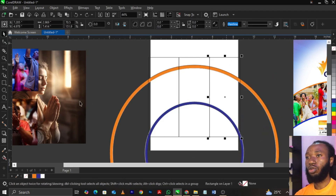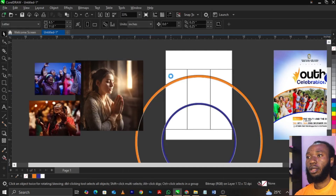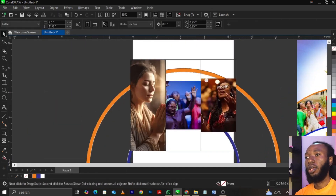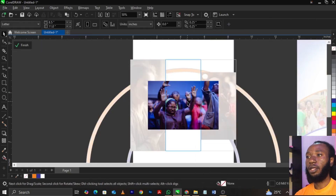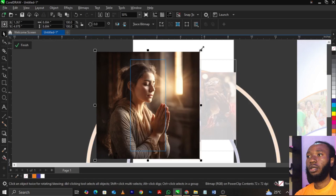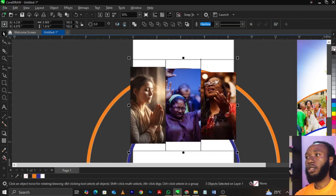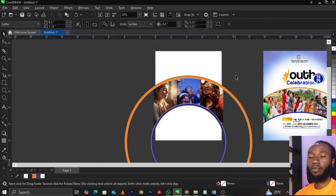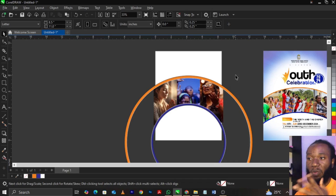Now we're going to bring in the image. Right-click and select Power Clip, then place it inside the frame. Right-click, select Power Clip — you can place another one here. Right-click and select Edit Power Clip, then bring the image in here. Right-click, select Edit Power Clip, drag it to position. Right-click, select Edit Power Clip, bring it down — make sure it doesn't affect the frame.